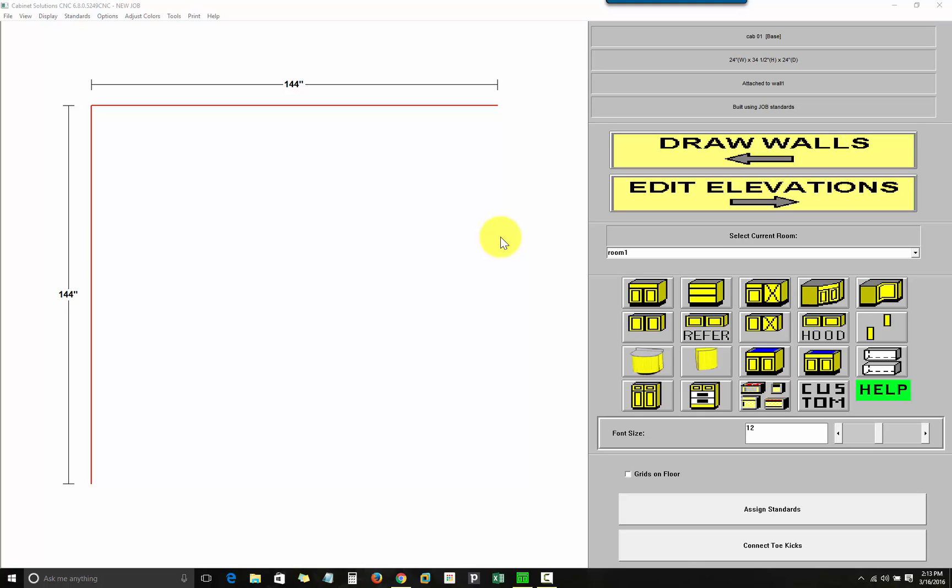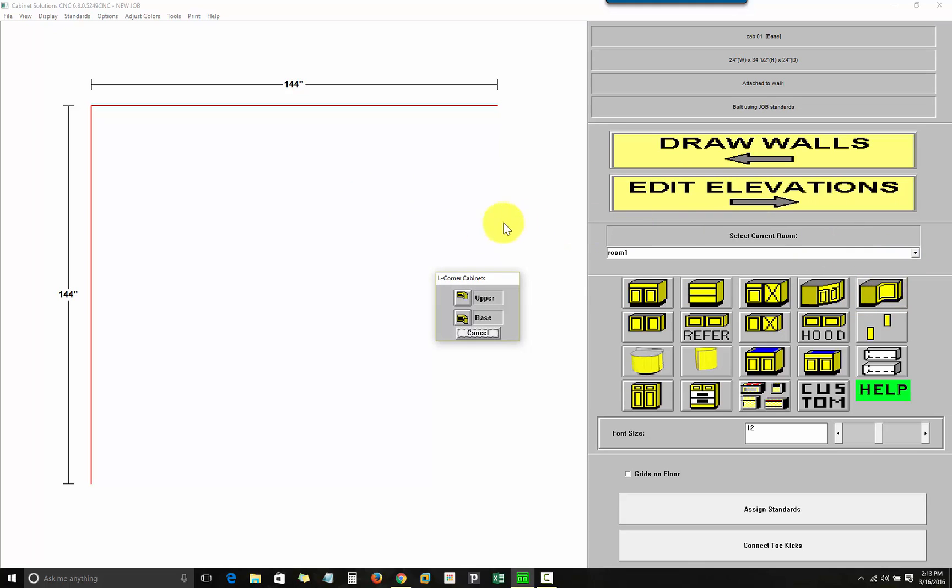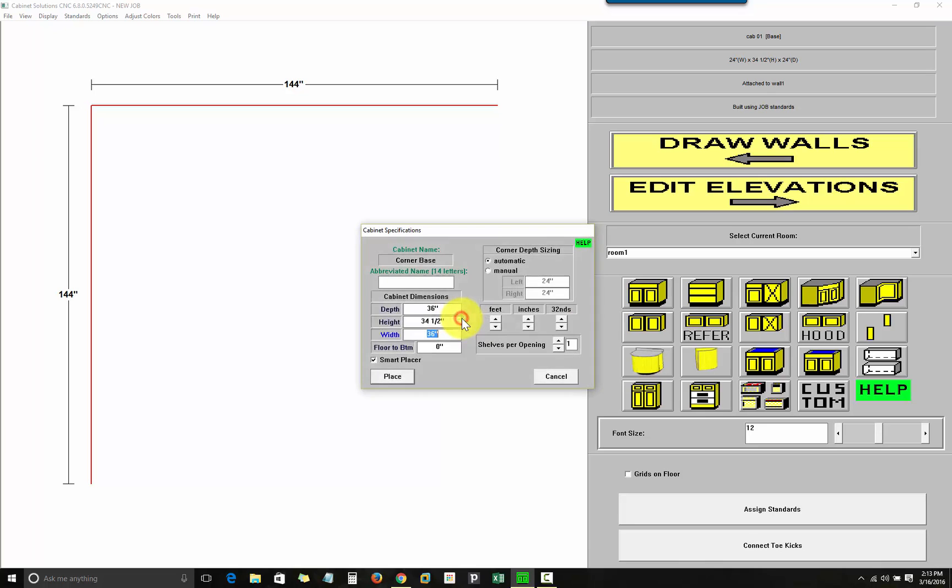In this case, I'm doing a 90 degree corner cabinet. Well, you might call it an L-shaped corner, like they do in the software. At this point, I can go with the default dimensions. I can change them. I'll just go with the defaults.